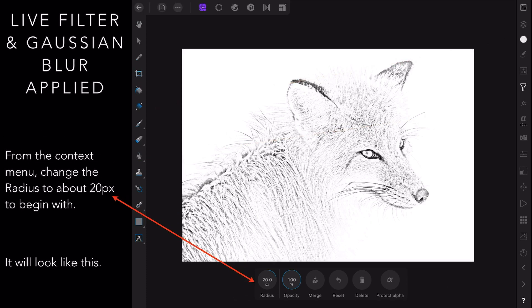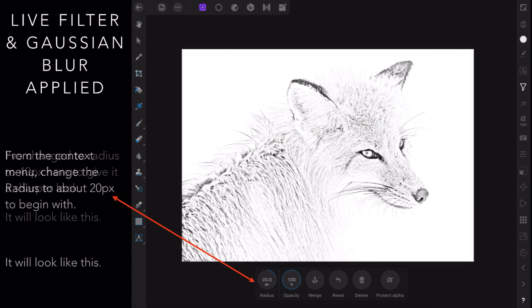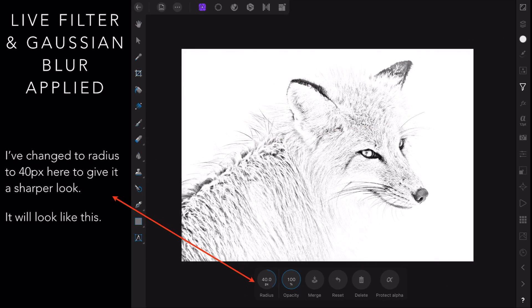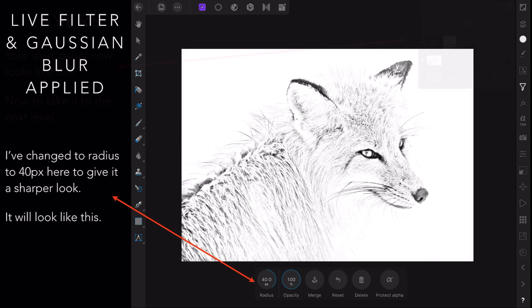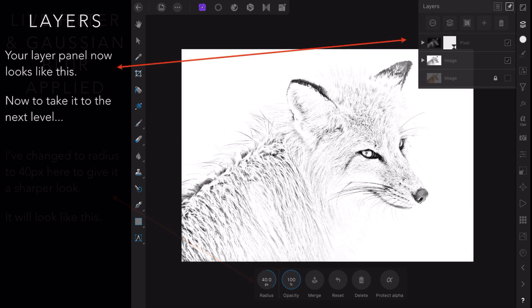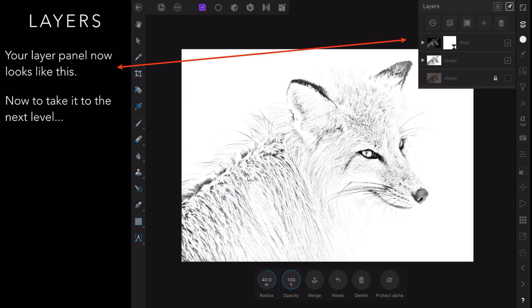And you can see your Fox now appears on the white background. And in this second one I've changed the radius to 40 pixels, gives it a sharper look, slightly darker, slightly sharper. It depends on you and it depends on your image. Your layer panel now looks like this.